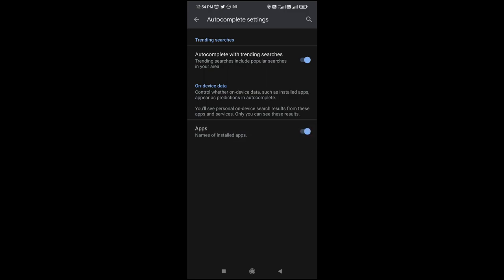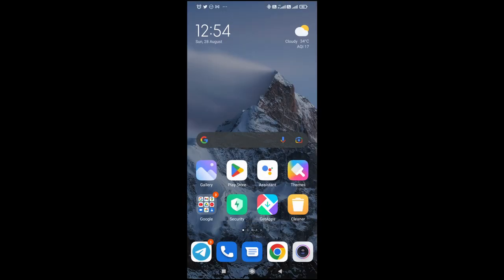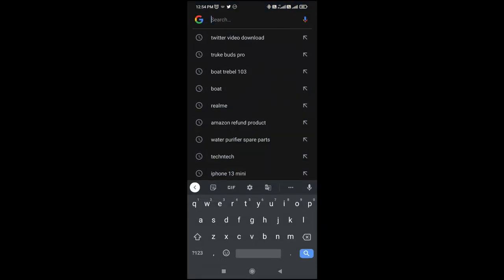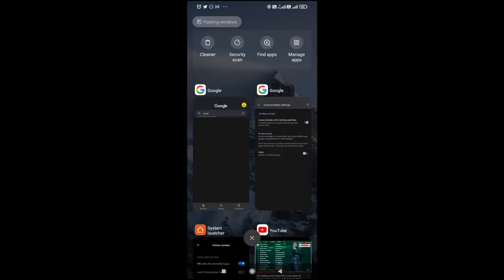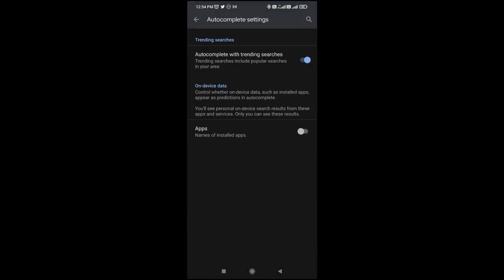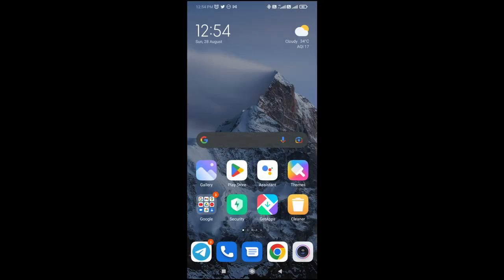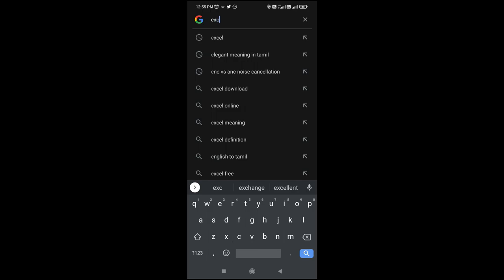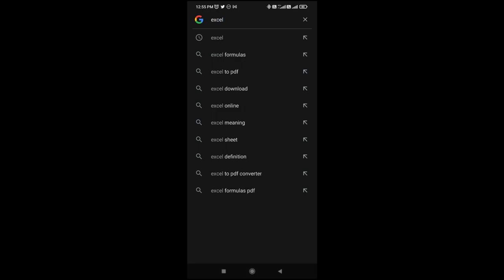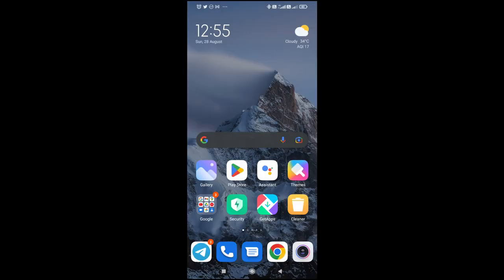In Settings, click on General, then click on Autocomplete Settings. Here you will see an option called 'Apps.' By default, it is turned on, which means if you search for the Excel app on the home screen it will be listed. Now disable this option.